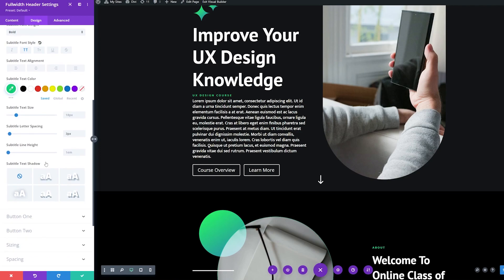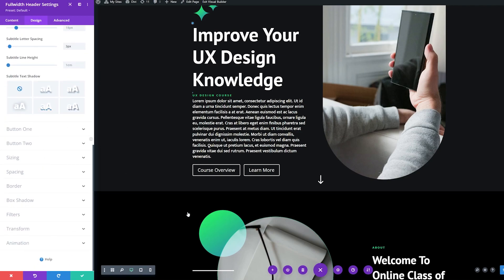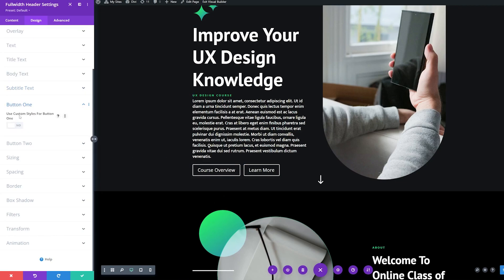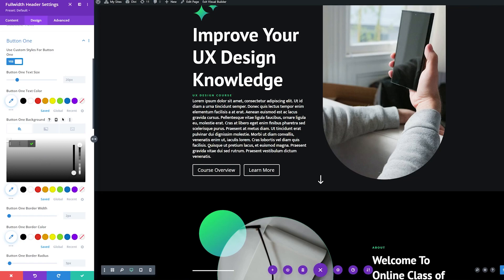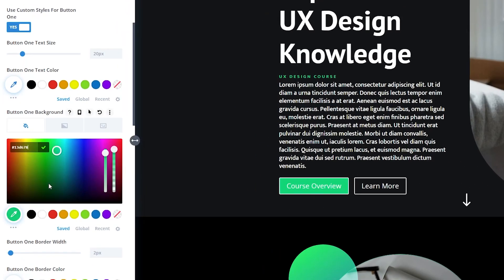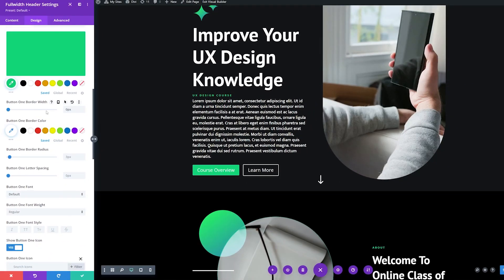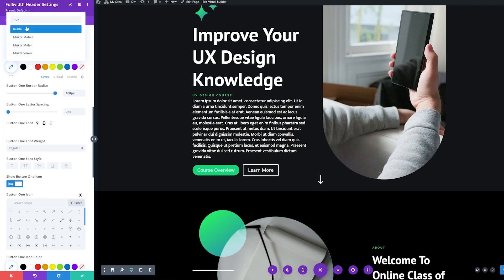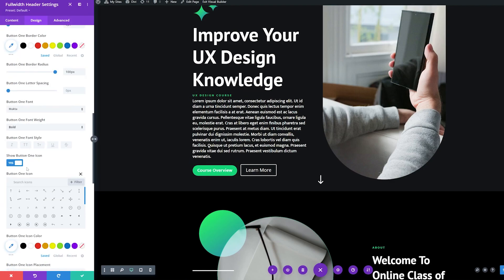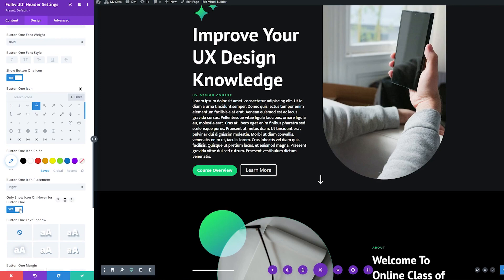Now we're going to stylize those buttons — we want to put emphasis on the main button and de-emphasize the second one. Both should still match our website branding, but there should be more emphasis on button one. Under button one, where it says 'Use custom styles for button one,' we're going to enable this. For text color I'll leave this white; for background color I'll use the mint green we've been using. I'll set the border width to zero pixels, border radius to 100 pixels, font to Mukta, and weight to bold. I'll show the button one icon as a right arrow and set 'only show icon on hover' to no, so it's always visible.